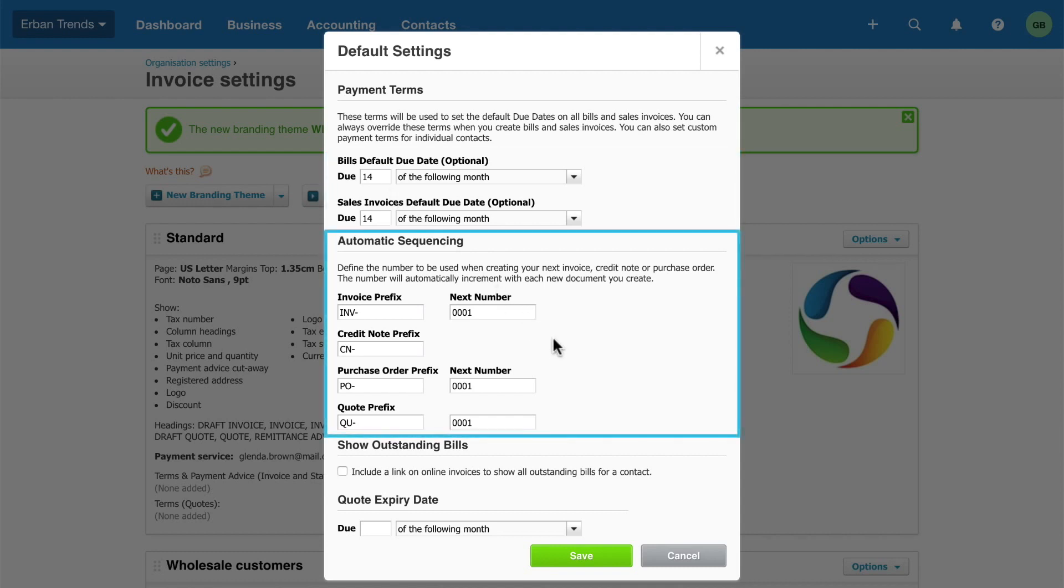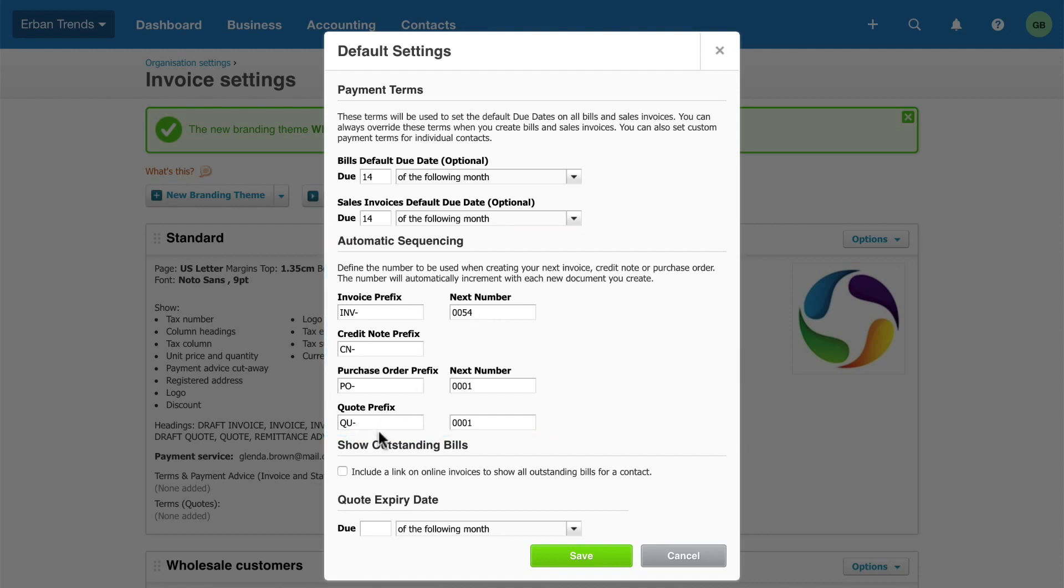Define the number you want Xero to use when you create your next invoice, credit note or purchase order. For example, carry on where you left off in your previous accounting system. Xero automatically updates the next number with each document you create. Allow customers to see outstanding bills so they can settle all their bills at once.